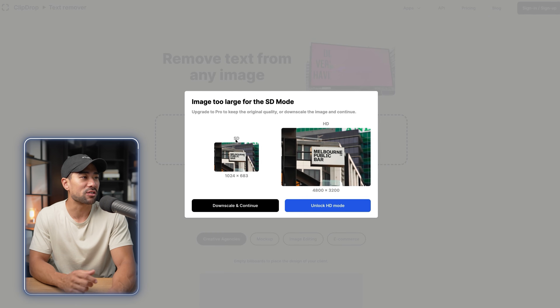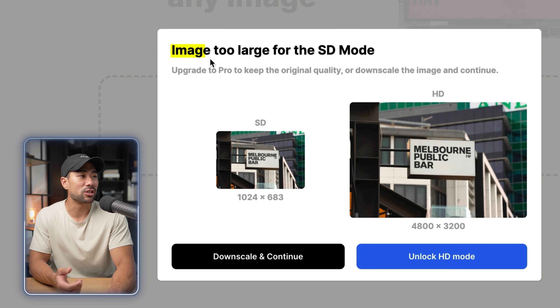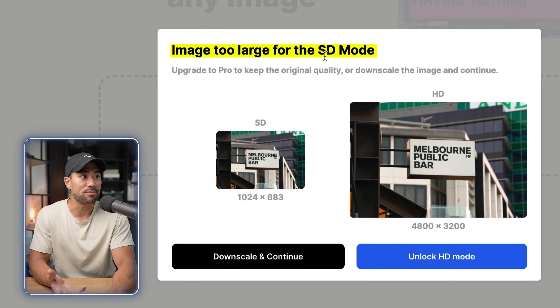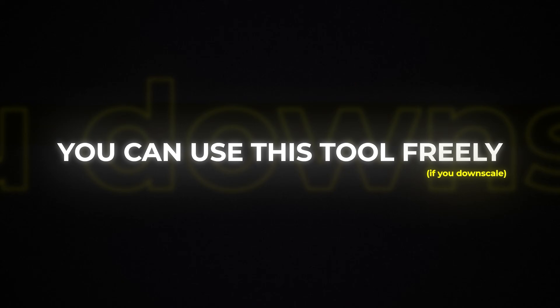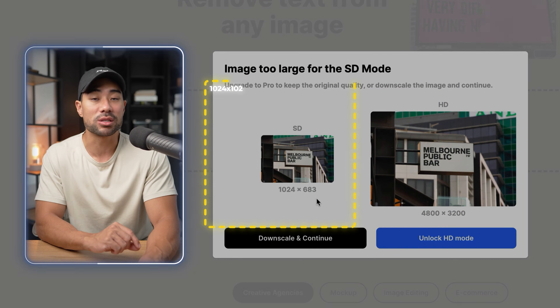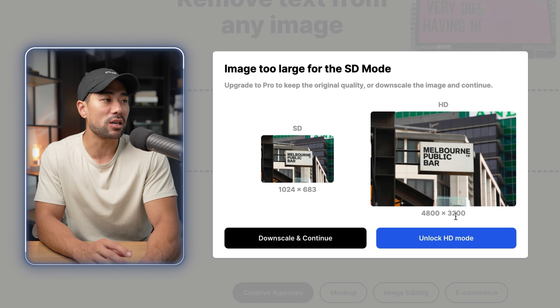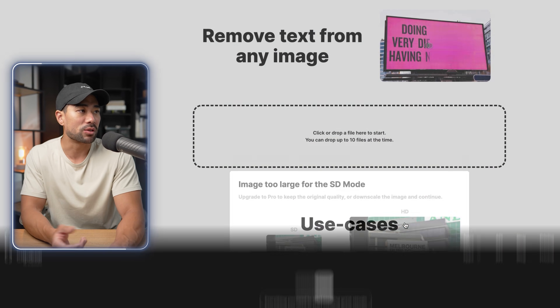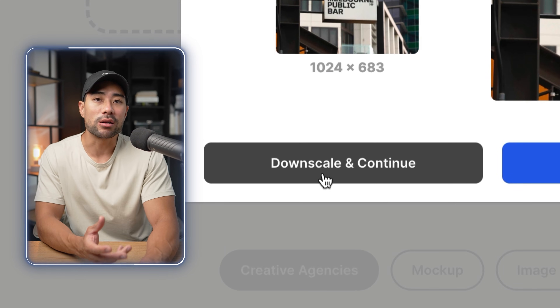I've got two examples — one that simply says Melbourne Public Bar, so we'll start easy with black text on white. You will get an image alert saying that the image is too large for the SD mode, so there is a limit with the free version. You need to downscale and continue, as the maximum size is 1024px. If you want to keep the original size you need to unlock HD mode by signing up and choosing one of its plans.